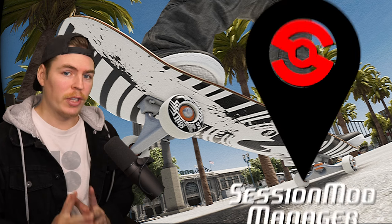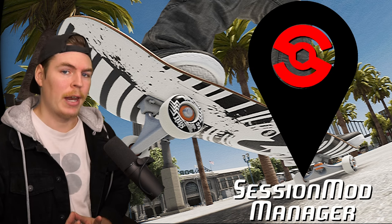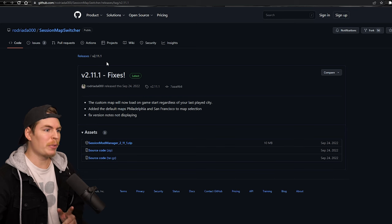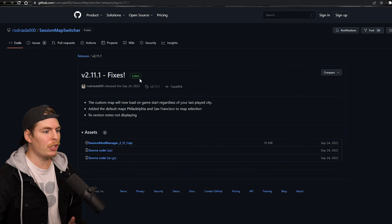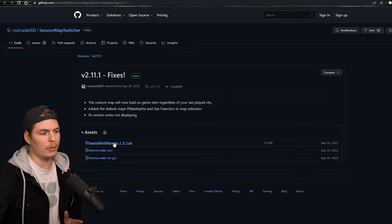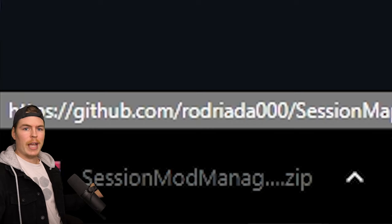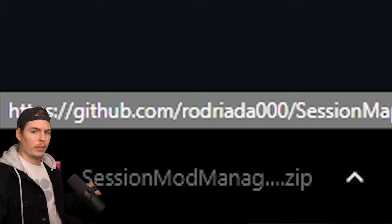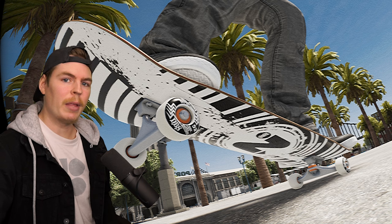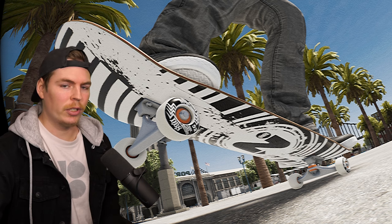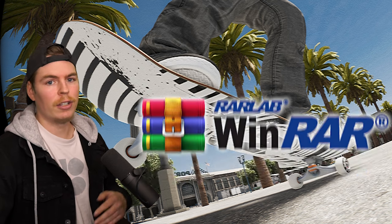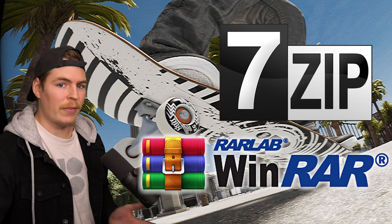The first thing we're going to do is download the Session Mod Manager. The link in the description will take you to the page — go down to assets, click on Session Mod Manager, and it should download the zip folder. You're going to need a program that opens zip folders, so you'll need either WinRAR or 7-Zip.